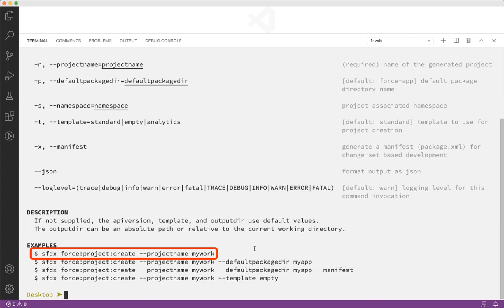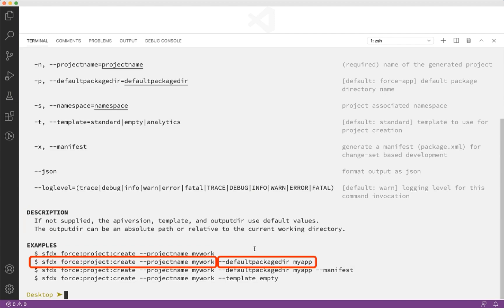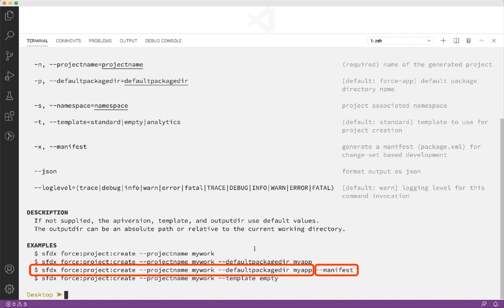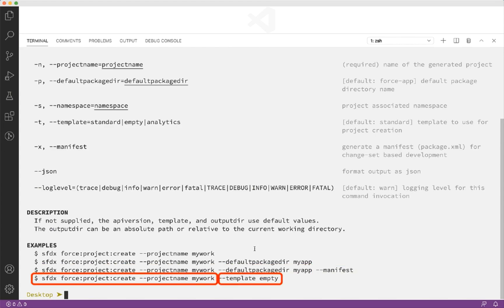The first example here creates a project named MyWork. The second example creates a project with a default package directory named MyApp instead of ForceApp. The third example creates a project with a manifest file. And the fourth example creates a project with an empty project template.